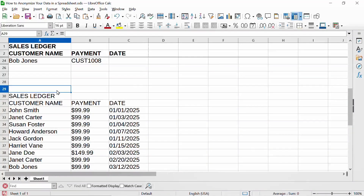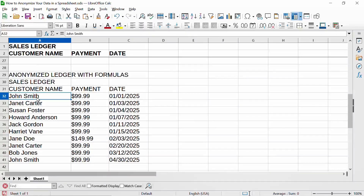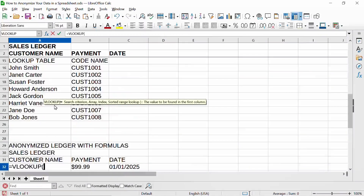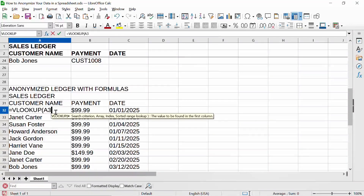So this is going to be the anonymized ledger with formulas, and I'll explain that in more detail. We want the customer name to get replaced by the customer code for all of these sales. The way we do that is we type equals — that invokes a function. The function is called VLOOKUP, short for vertical lookup. It's present in LibreOffice Calc and also in Microsoft Excel, working pretty much the same way.